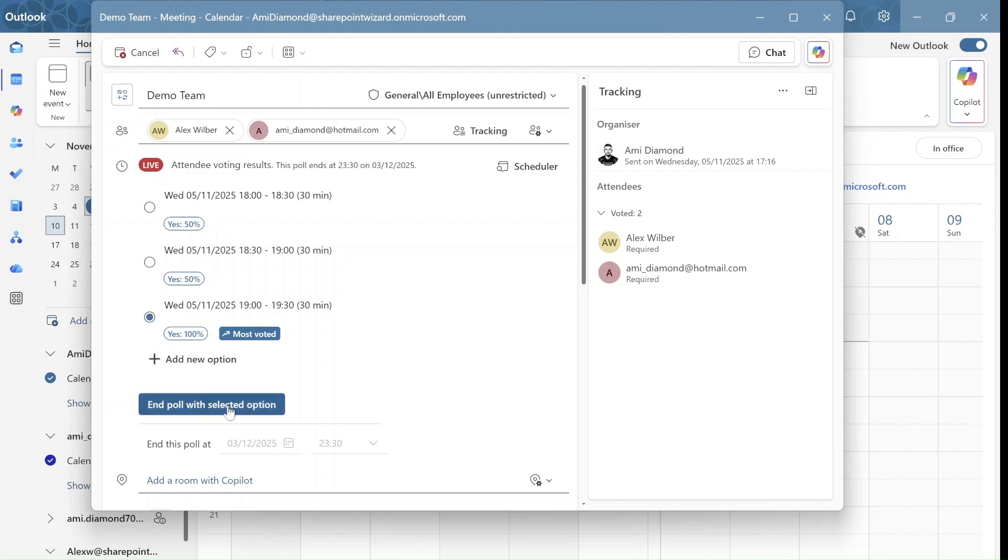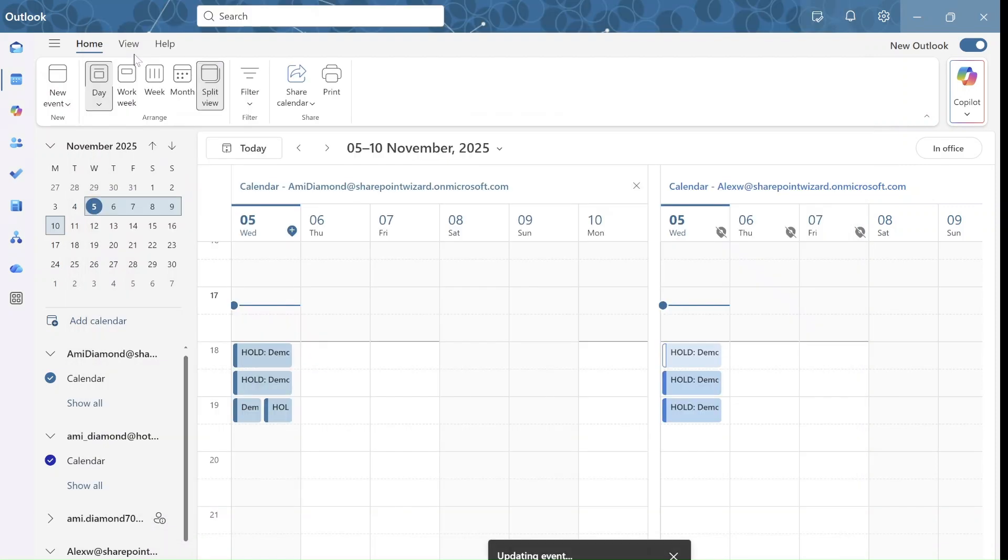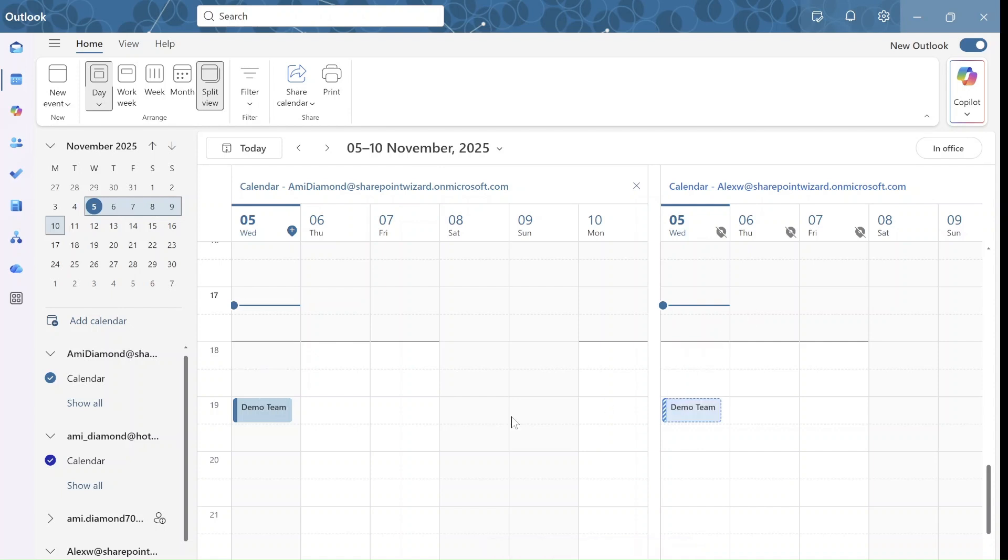And now I will end the poll. And what will happen is I can now send the invitation. And notice that these hold dates will be removed, because only the date and time that was chosen is now valid.